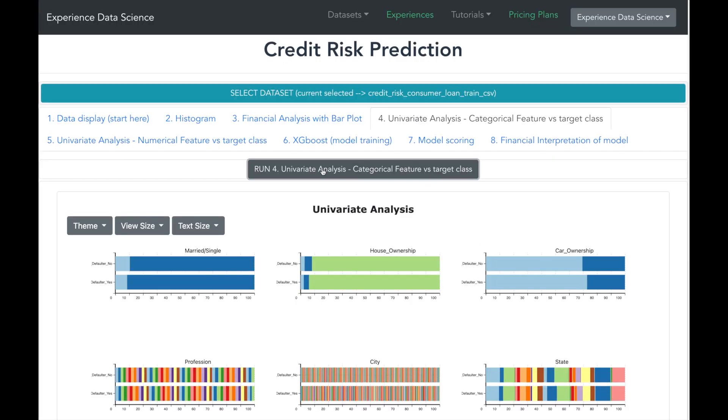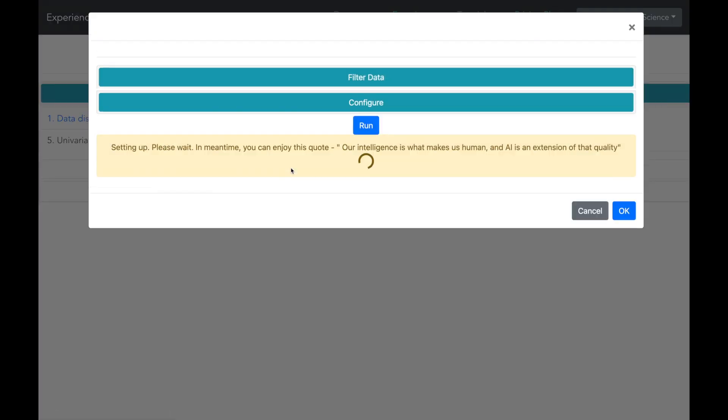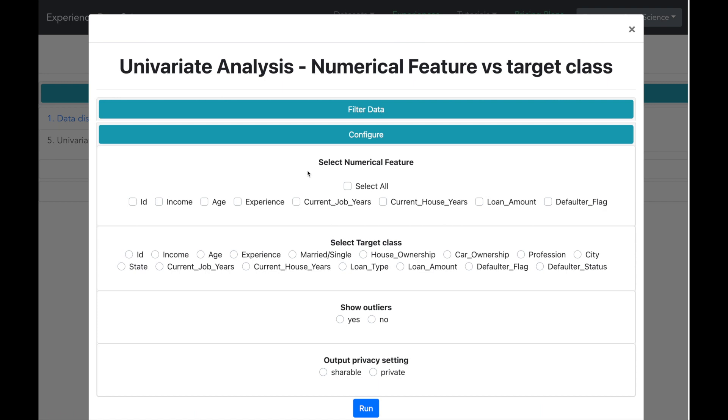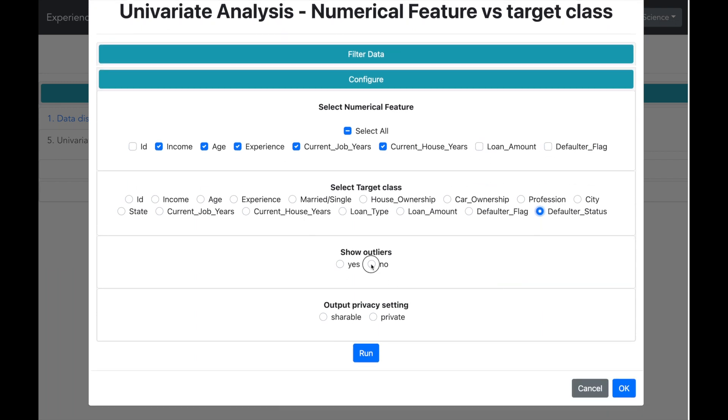We can also make similar analysis for numerical variables. In our dataset, we have various numerical variables such as income, age, experience and few others. Let us see which variables can impact the credit risk.